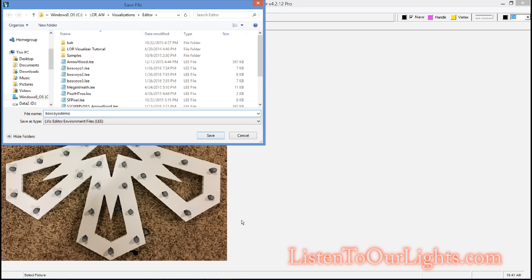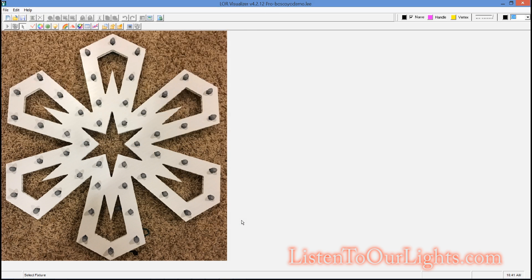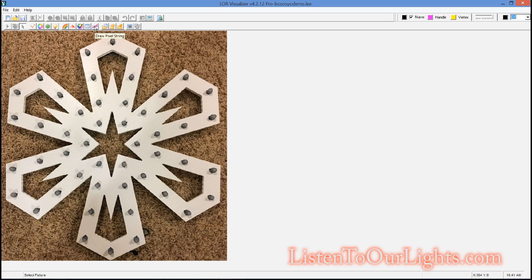I saved this, so now this is its own visualization file. But I'm only going to use it temporarily, I'm just using it to set this up. So I go over to this button, and this is draw a pixel string. Now I have 48 pixels, but I'm going to have two left over. So I want to have 50 pixels on here.